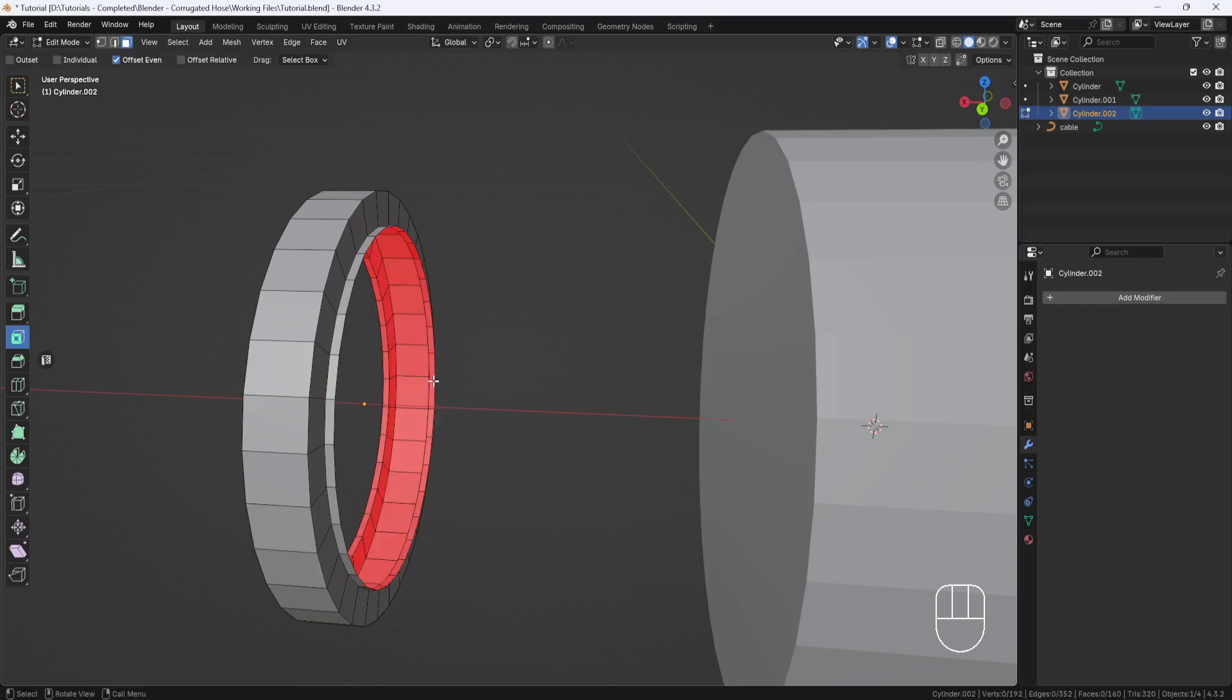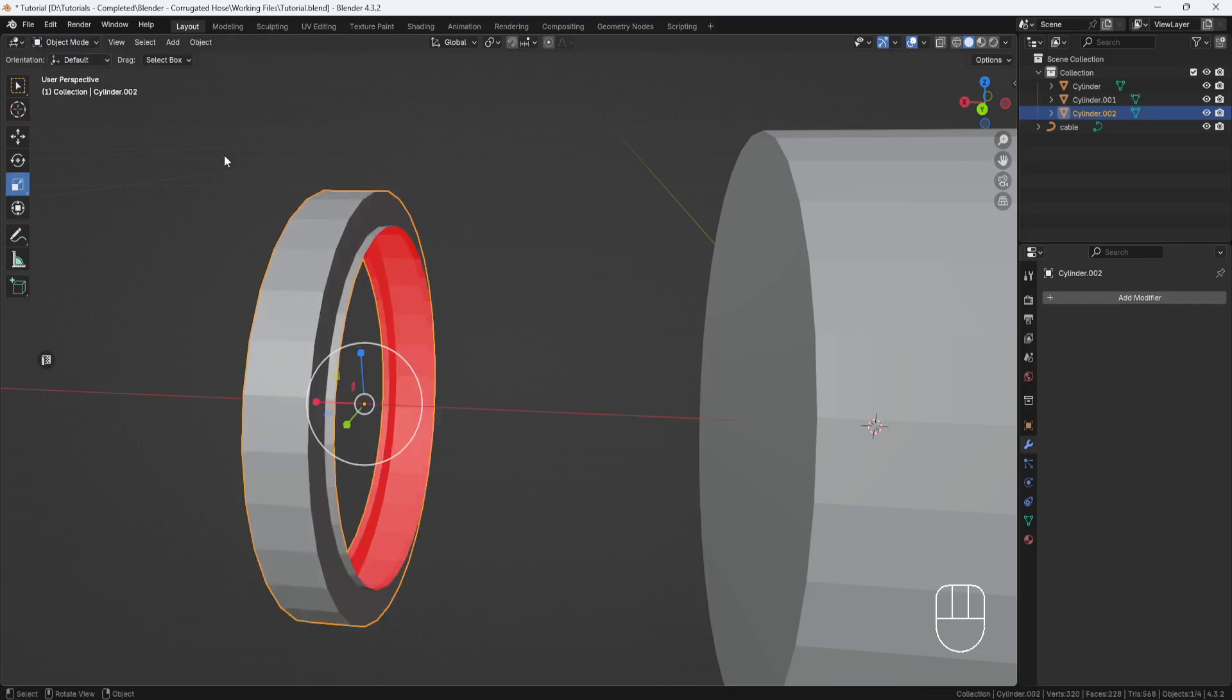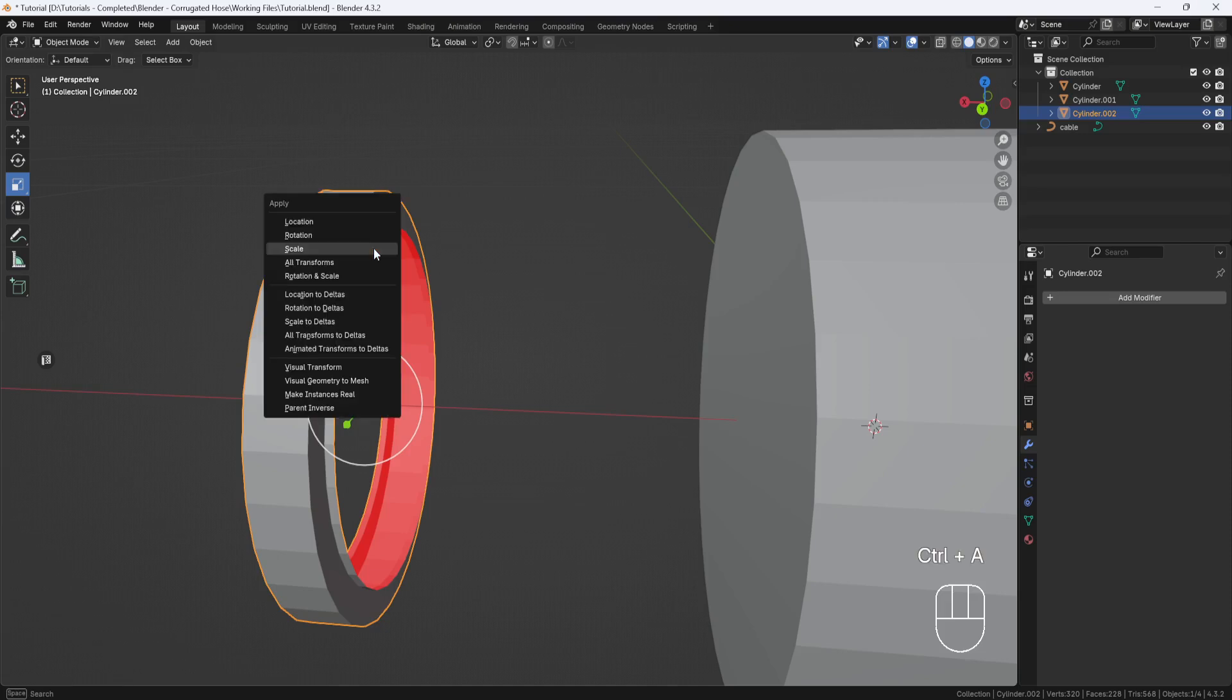Then I'm going to switch to Object Mode and hit Control-A and Apply Scale.